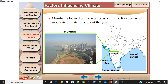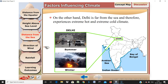Mumbai is located on the west coast of India. It experiences a moderate climate throughout the year because of its coastal location, so the temperature remains almost the same. Delhi is far from the sea and therefore it experiences extremely hot summers and cold winters. Because there is no sea breeze, Delhi will be extremely hot or cold.